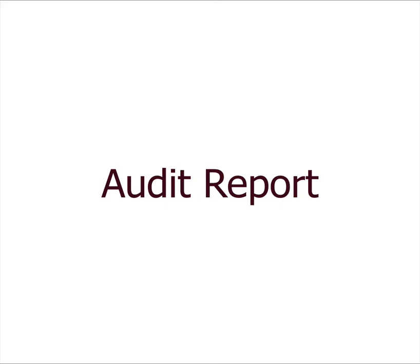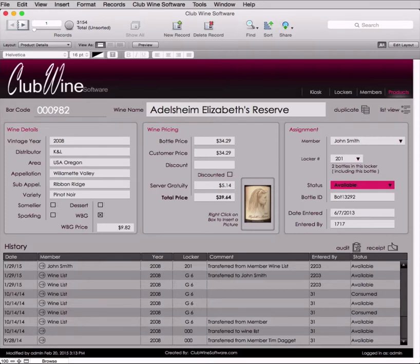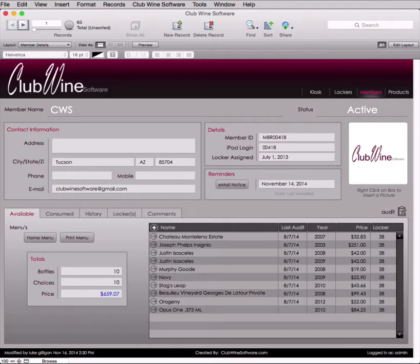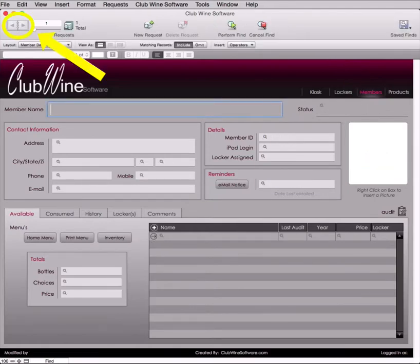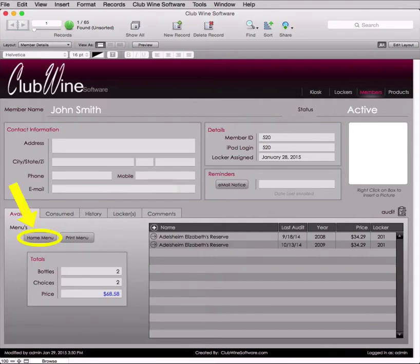Once logged in as an administrator, you will see a dialog box asking, "You are about to enter kiosk mode. Do you want to do this?" Select No. Select the Members tab and navigate to the member you would like to perform an audit on by either using the navigation buttons at the top or performing a find for that particular member. You can also click on the home menu to navigate directly to the restaurant's wine list. To identify which bottles were not scanned during an audit, press the audit button located on the far right of the screen.